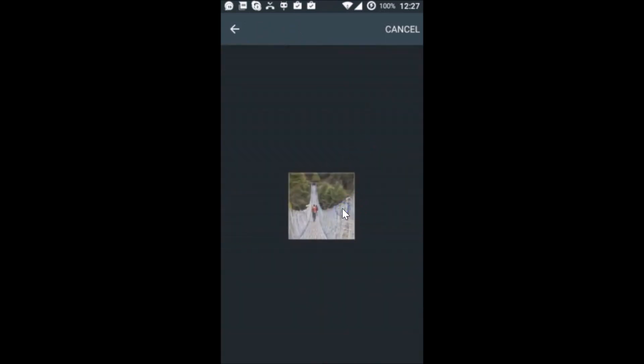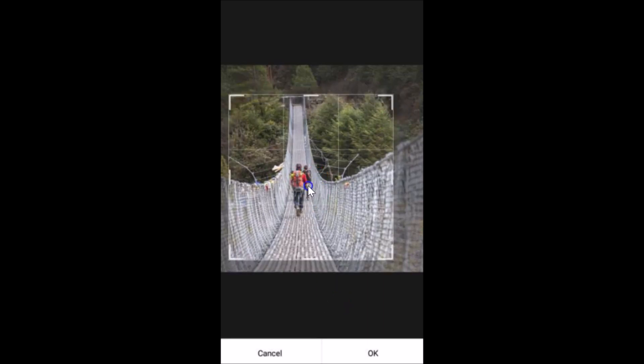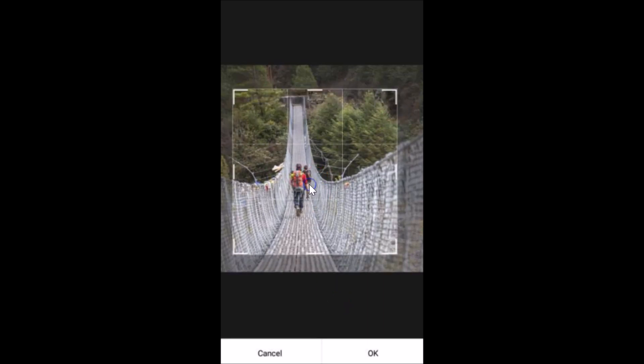Let me tap on this and you can crop it. After that, this looks fine, and then tap on OK.